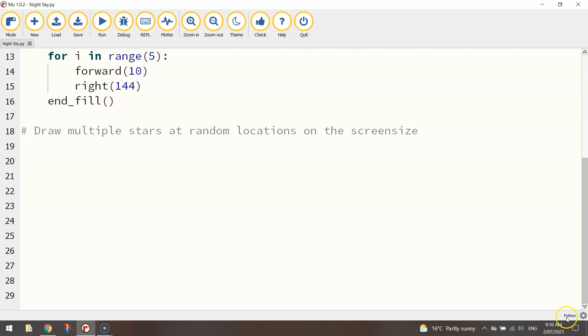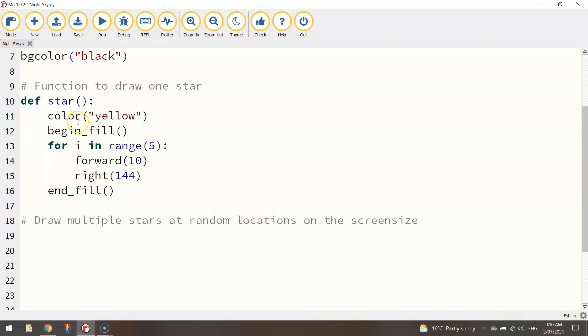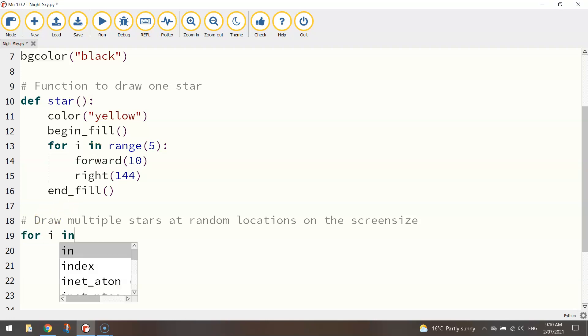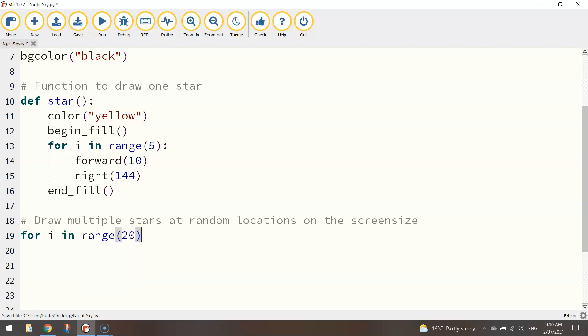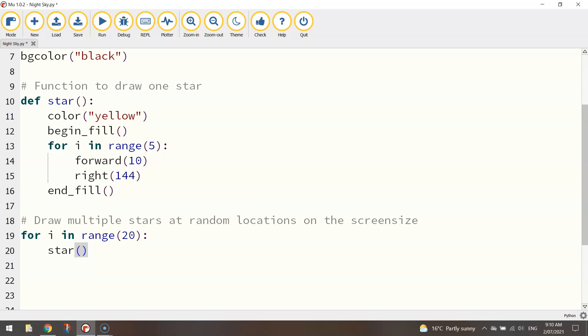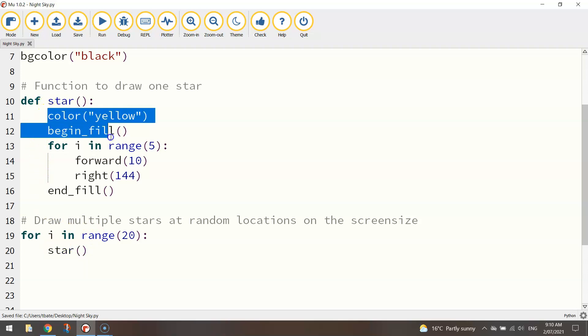The first thing I want to do is I want to create a loop. So instead of writing the word star 20 times what I'm going to do is just let a loop do that work for me. So for i in range say 20, let's just start with 20 stars on the screen, you can always up that number to 30 or 40 if you want more stars or make it a bit lower if you want less stars.